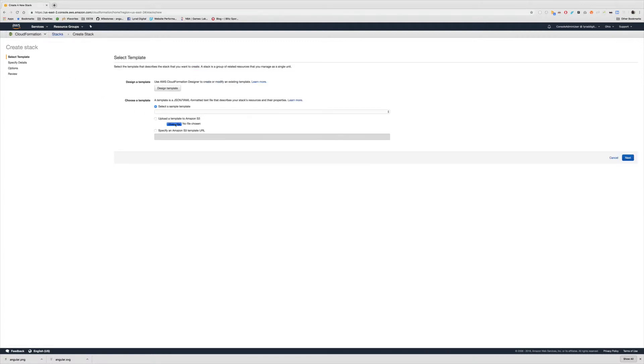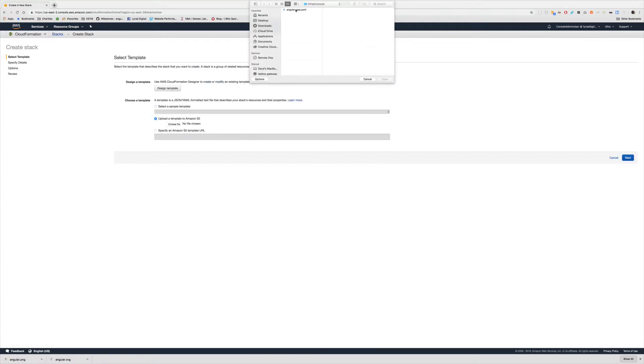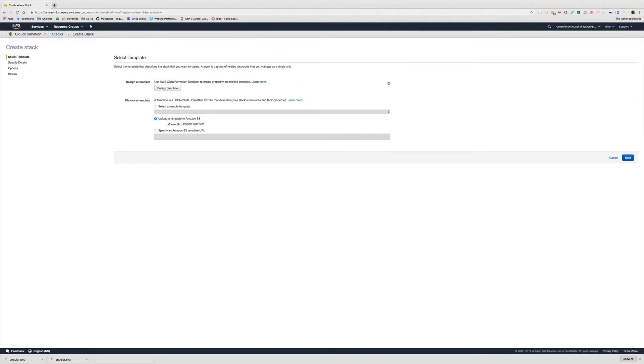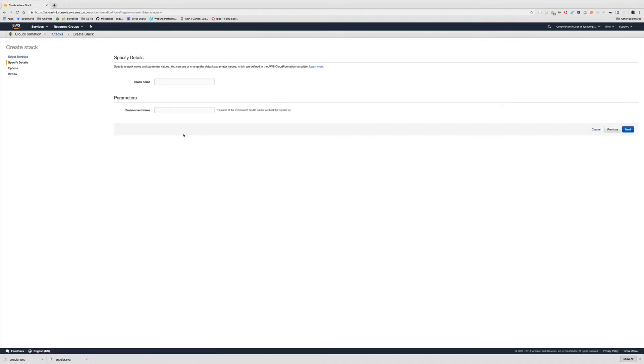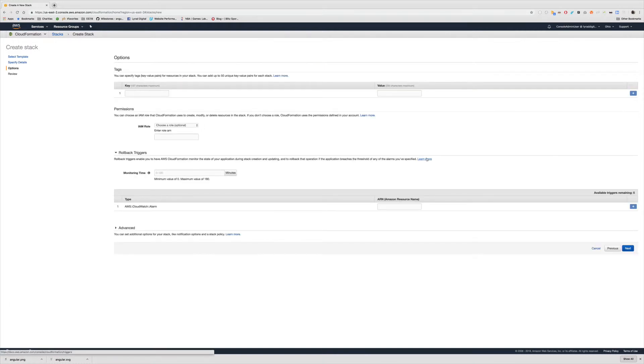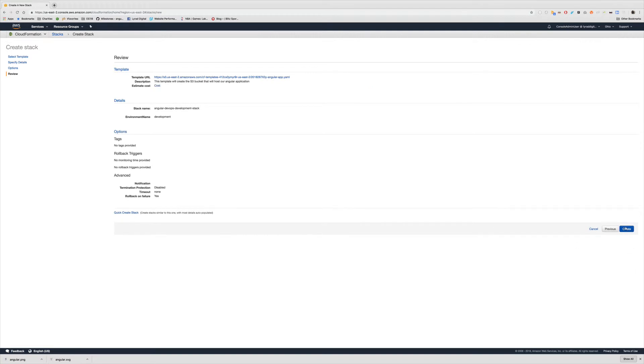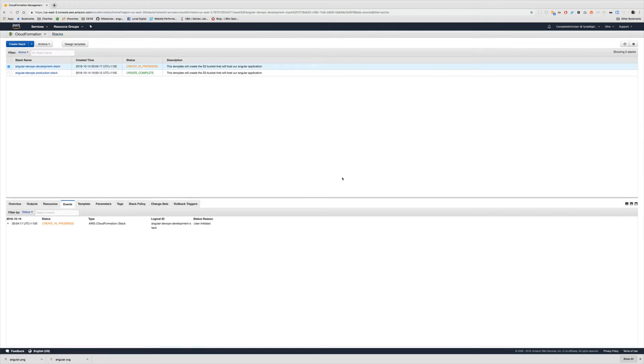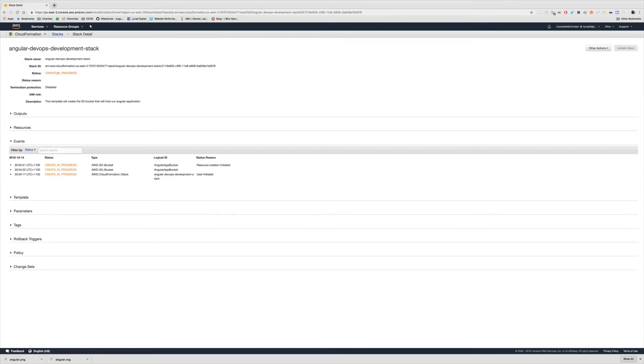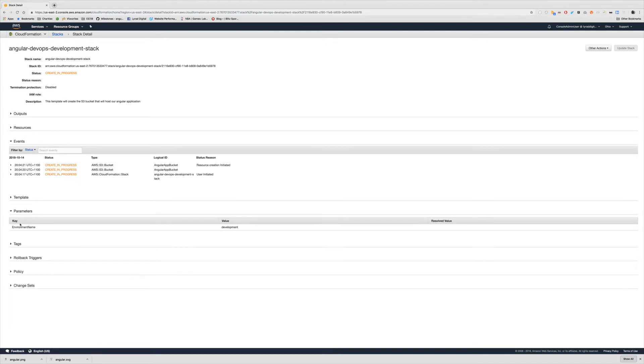So we go create stack, choose file, grab that file, click next. And this time instead of using production I want to use development. So I can go angular devops development development stack. This creates a new stack using that template. Click next for everything and go create. We're going to get a new stack with creation in progress. Its parameters using the environment name of development.